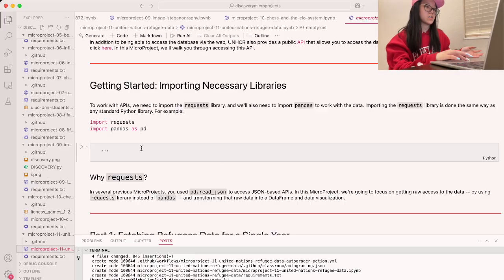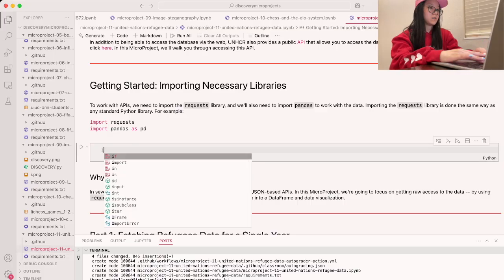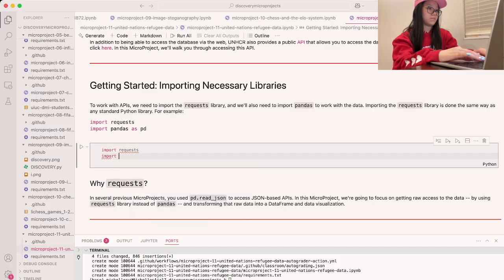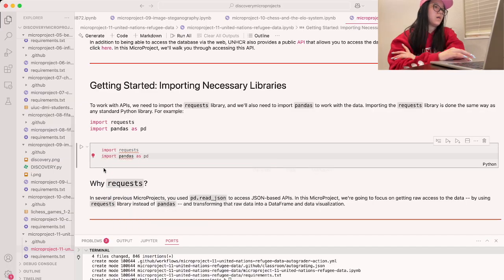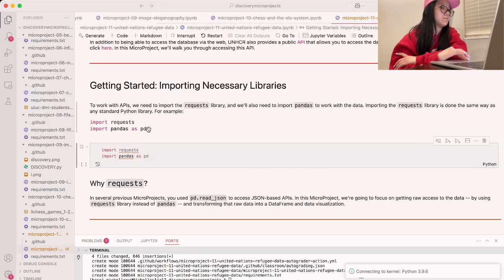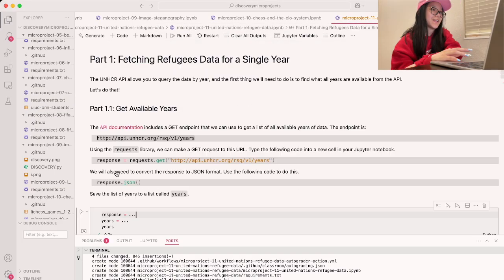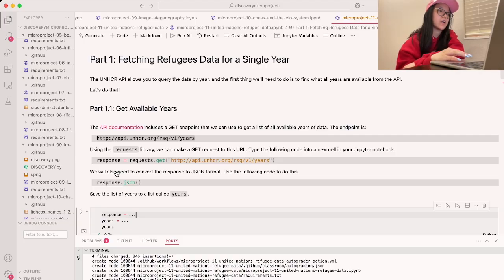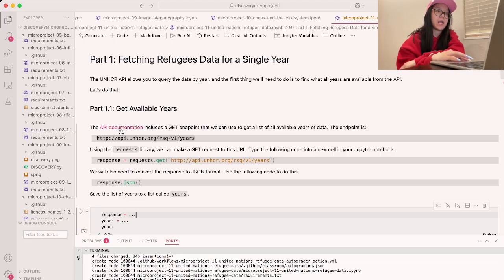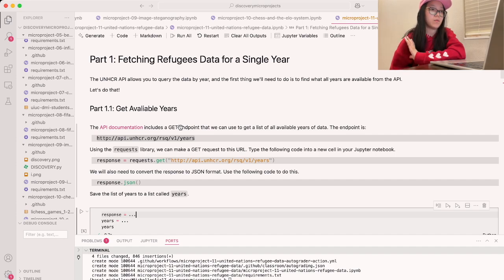We're going to start by just doing these two import statements and run this block of code to make sure it's saved. So for part one, we're going to fetch the refugees data for a single year. For part 1.1, we're going to get all of the available years. Our API documentation gives a GET endpoint that we can use to get all of the available years of data.